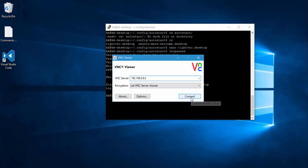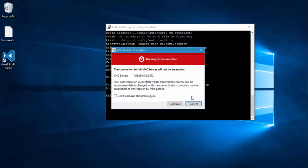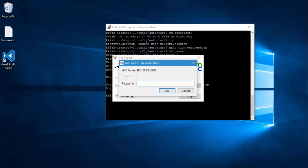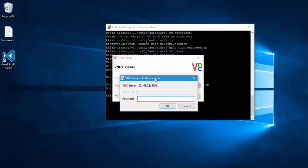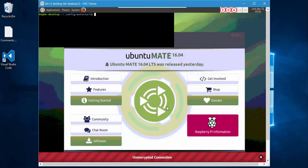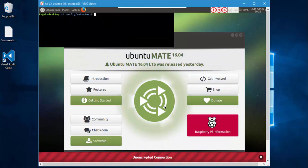And then if I click connect, it says a message saying the connection to this vnc server will not be encrypted. So it's still okay, I'm just going to ignore this and I'm going to hit continue. And it will ask you for the password. So once again, the password is nothing but our admin123 that we gave in our last video. So I'm just going to type admin123 and I'm going to hit enter.